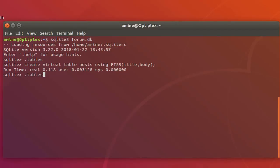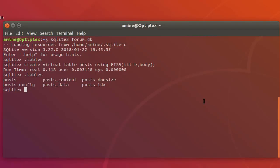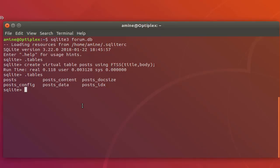Now we have created our table. If I type dot tables, you can see it created our virtual table called 'posts', but in addition to this table we have actually five other tables that have been created automatically. Now let's insert some data into our table.